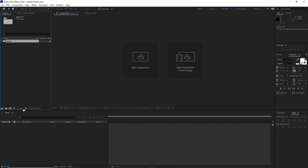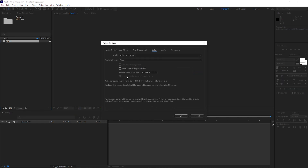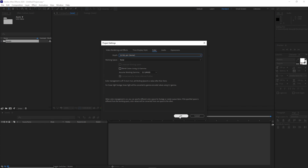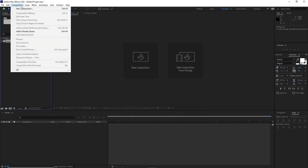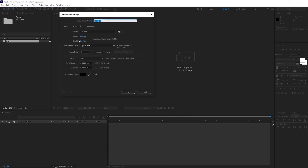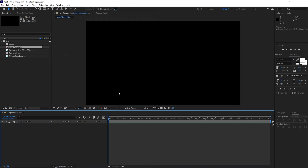Before we start, make sure that this composition is 16-bit. If you want to change this, you can change it here. I will just use 16-bit, click okay. Go to Composition, create a new composition. I want it 4K which is 3840x2160. Change the name to Logo Placeholder. 60 frames per second, 10 seconds duration, click okay.